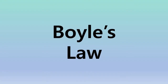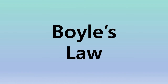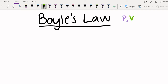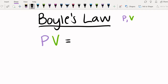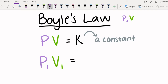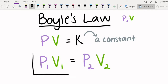Now that we understand volume, temperature, and pressure, let's talk about our first gas law, Boyle's Law. Boyle's Law relates pressure and volume. This law states that a gas's pressure times its volume equals k, which is a constant. However, the more useful version of this equation says that the initial pressure times the initial volume equals the final pressure times the final volume.